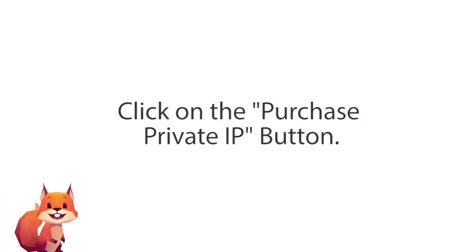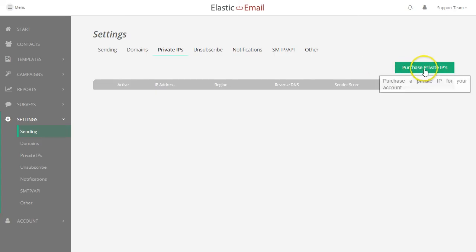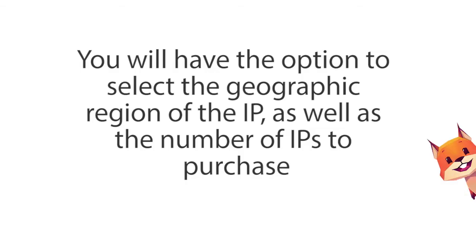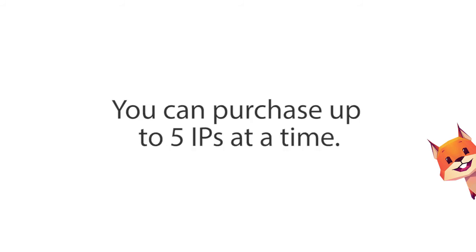Click on the Purchase Private IP button. You will have the option to select the geographic region of the IP as well as the number of IPs you wish to purchase. You can purchase up to 5 IPs at a time.